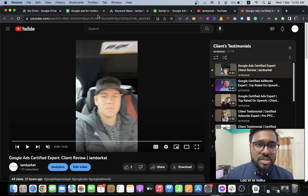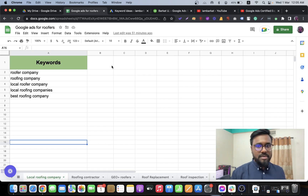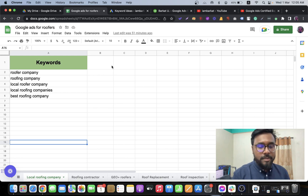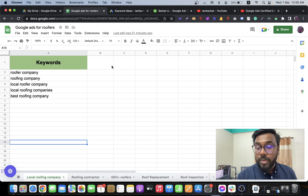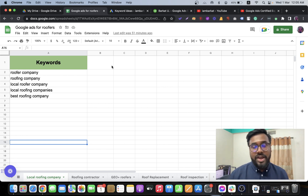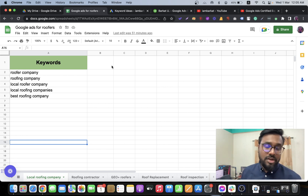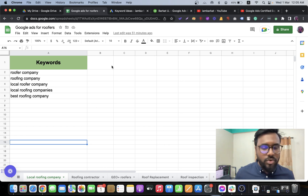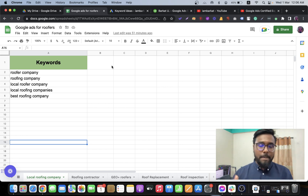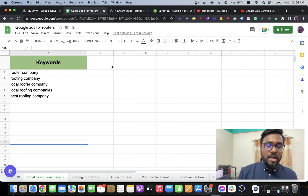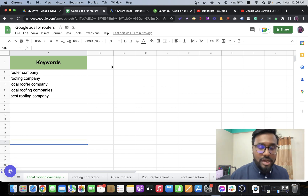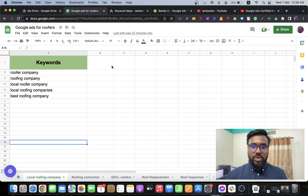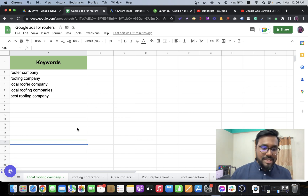Today I am going to show you some campaign structure, or basically ad group structures, for a roofer or roofing company. I've worked with so many niches before — dentists, chiropractors, roofers, and recently gynecologists and home care services. I thought recording a video to show how I break down campaigns for roofing companies would be really useful.